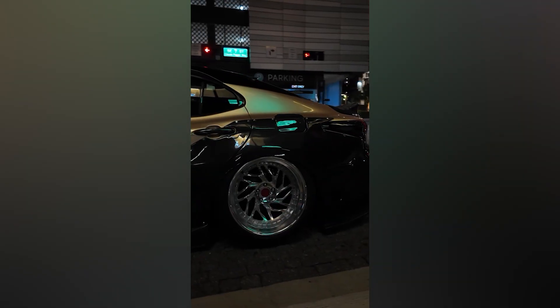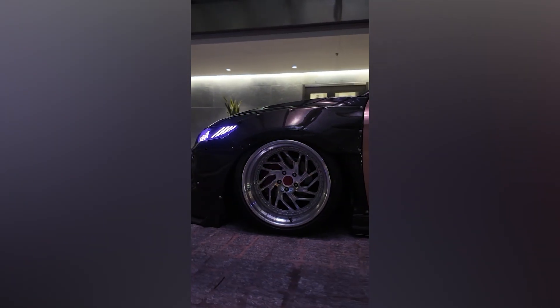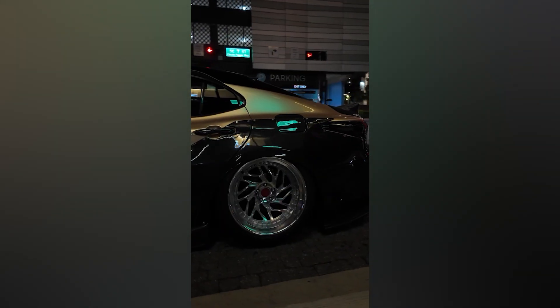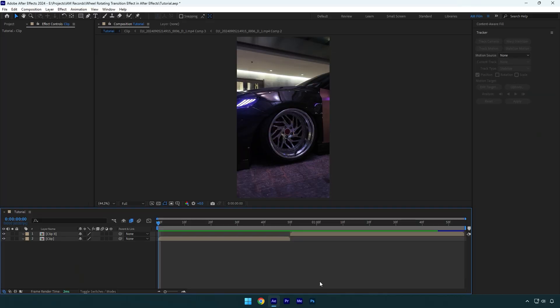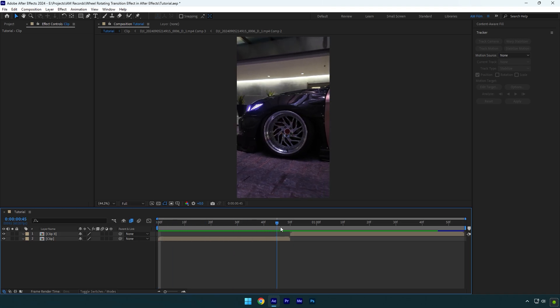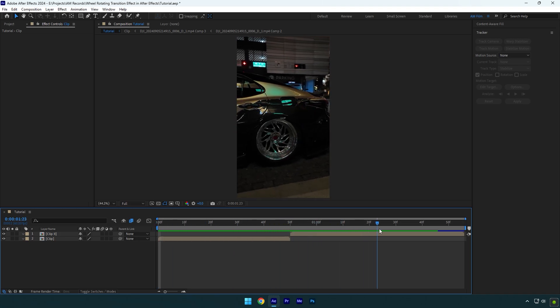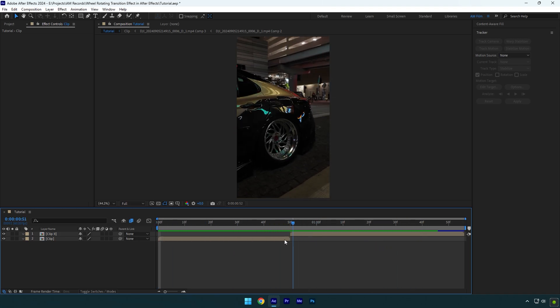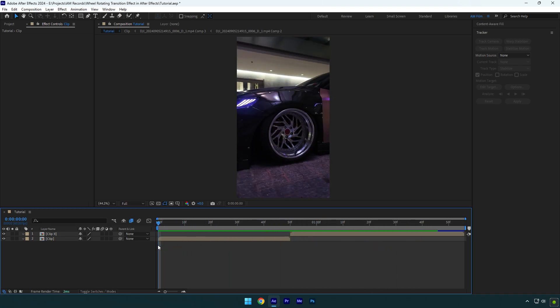Hi guys, in this tutorial I will show you how to make a wheel rotating transition effect in After Effects. First of all you will need two clips with car wheels, then we will need to mask out wheels on both clips.